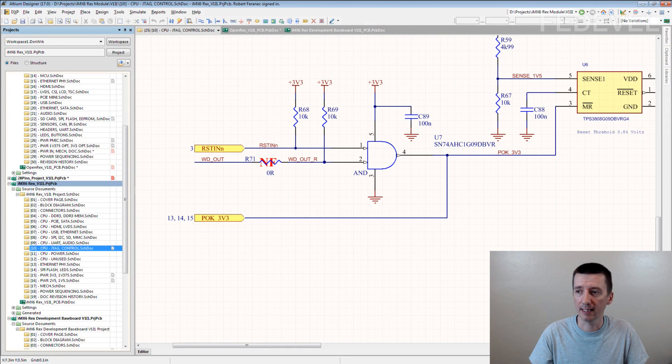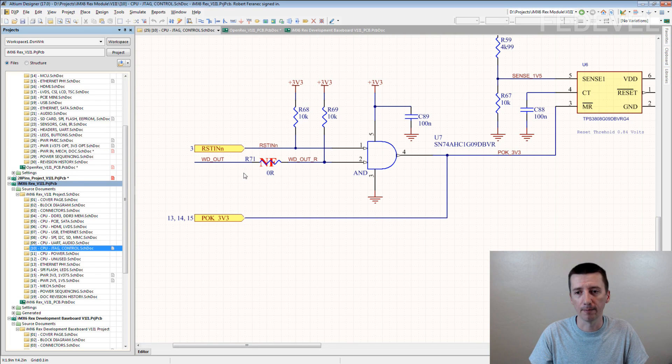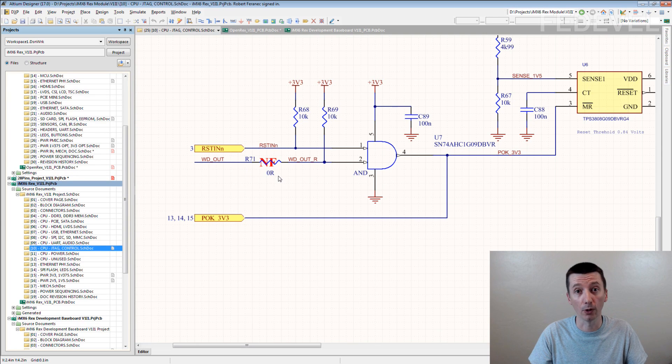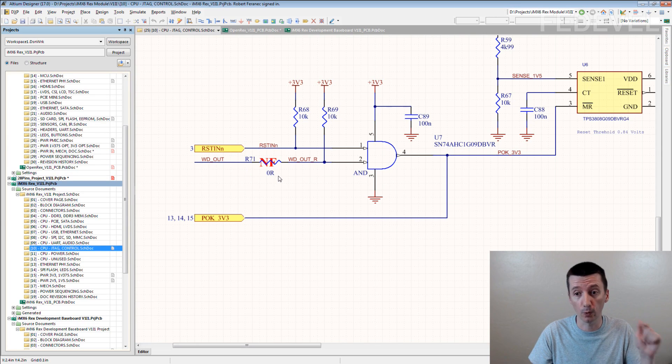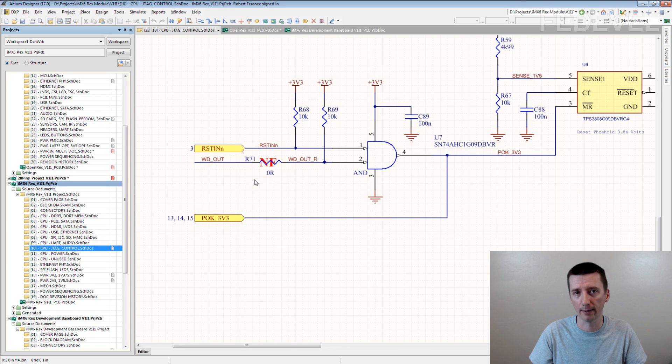This is a reset circuit of our IMX-6 Rex module. And this is the optional resistor which we don't have to put there but we used it here. Do you know why?